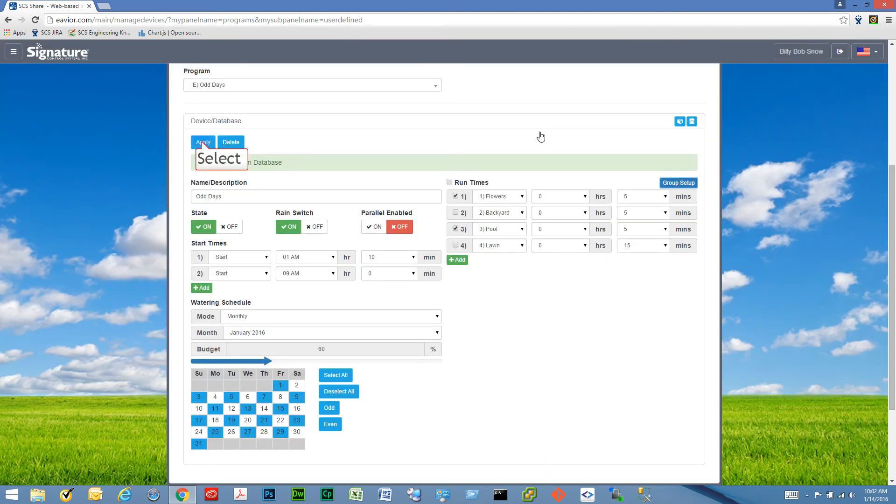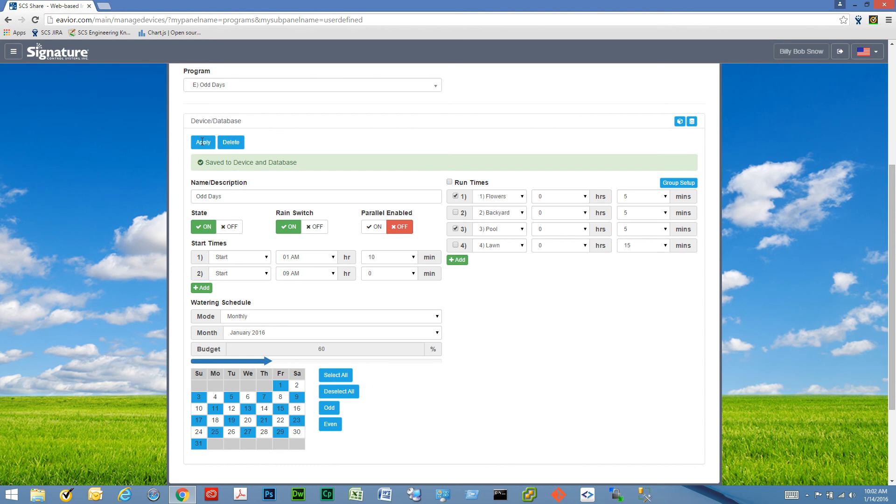Now our program is ready to be saved. I just click Apply. I will get a confirmation that the program was saved to device and database. So that's basic programs in SCS Share.